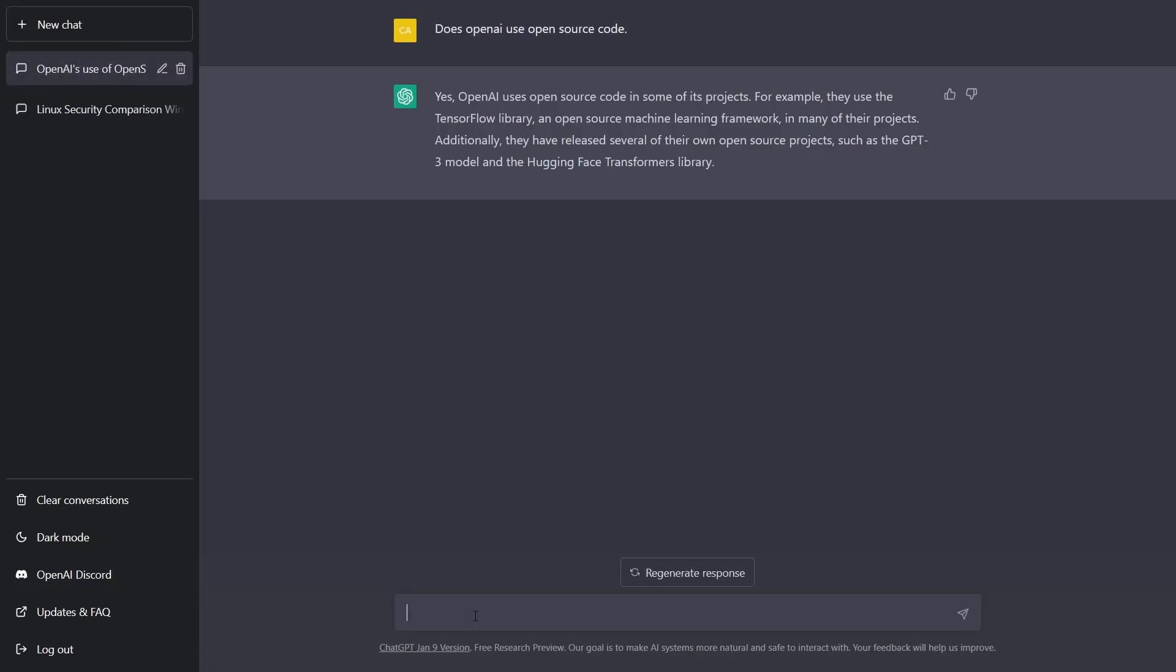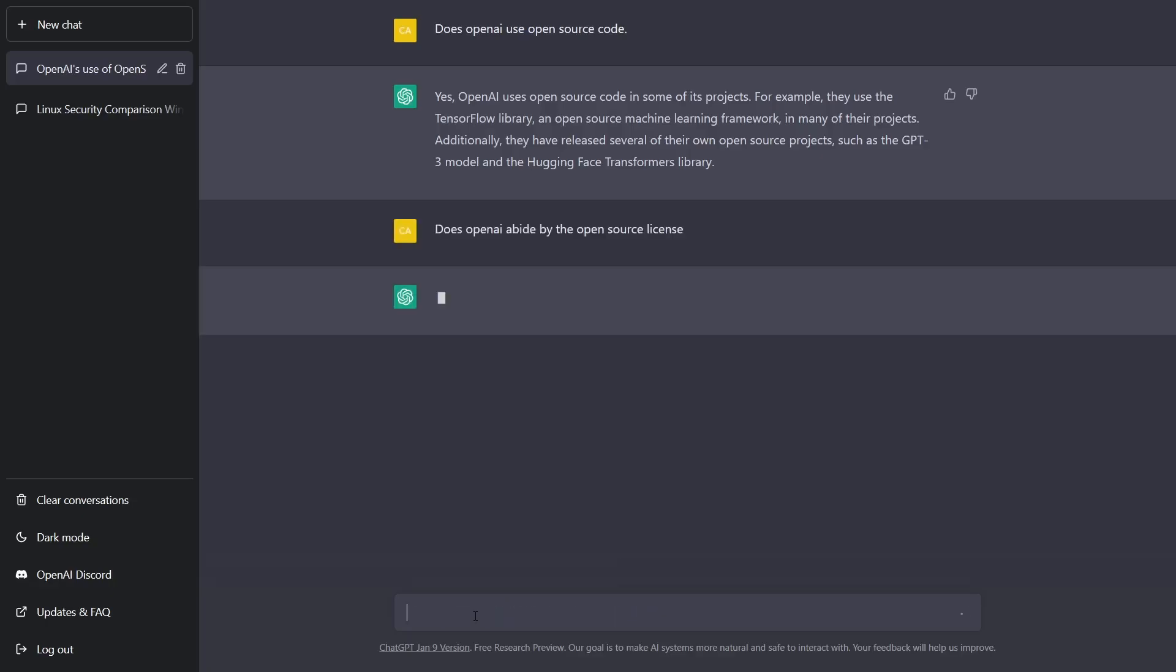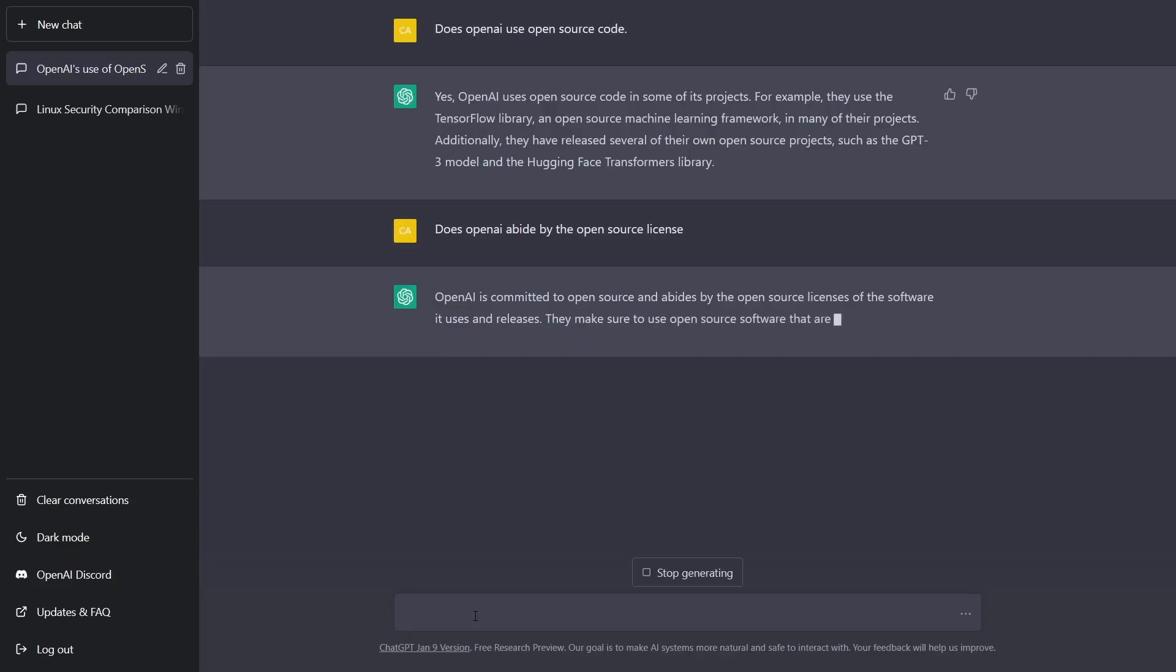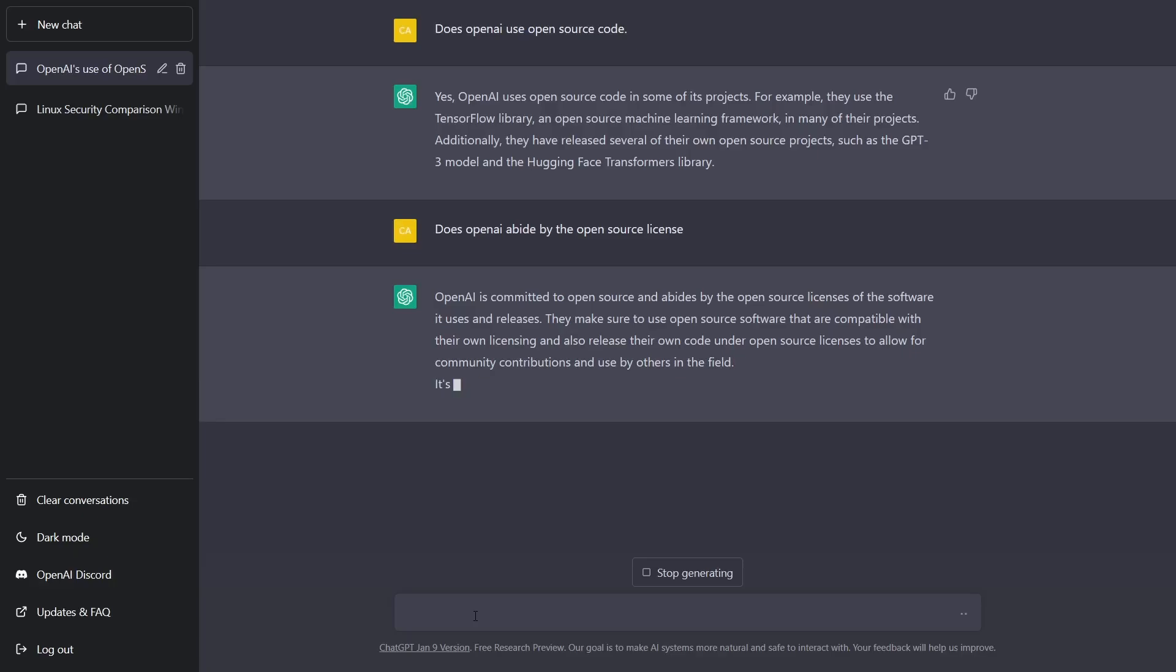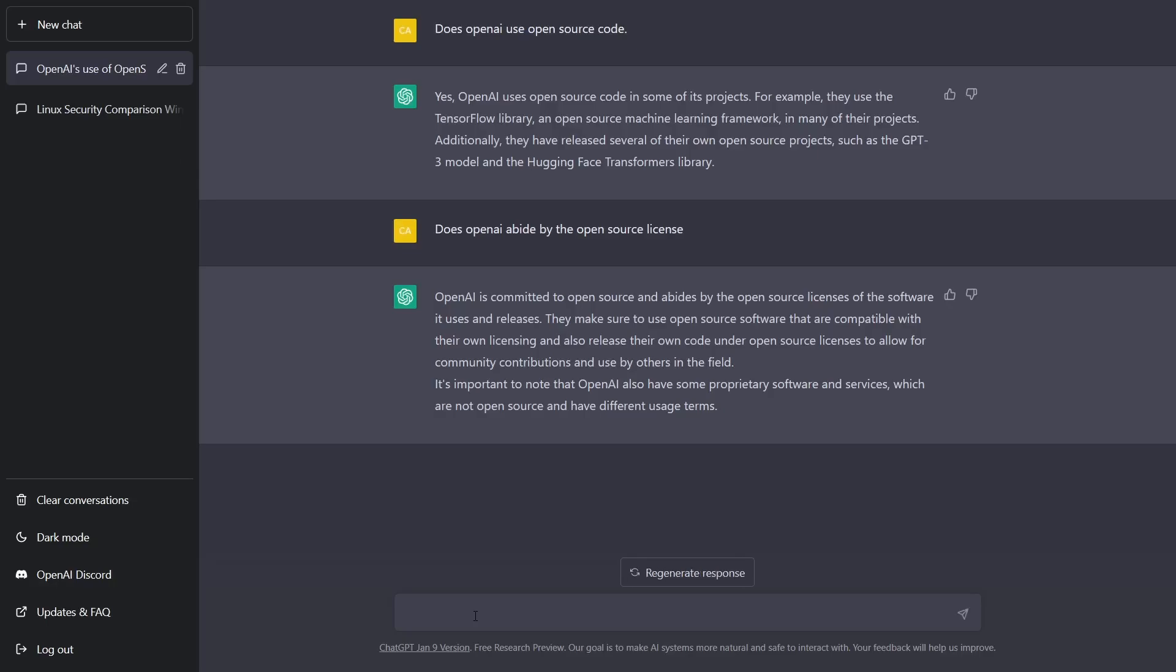Yes, OpenAI uses open source code in some of its projects. For example, they use the TensorFlow library, an open source machine learning framework, in many of their projects. Additionally, they have released several of their own open source projects such as the GPT-3 model and Hugging Face Transformers library. Now does OpenAI abide by the open source license? Taking a little longer to get an answer on this one. OpenAI is committed to open source and abides by the open source licenses of the software it uses and releases.